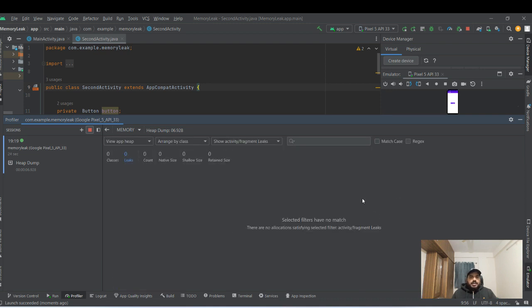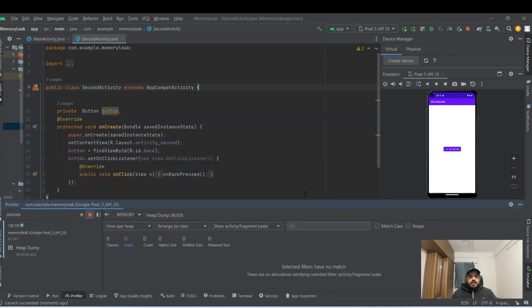So that's all. And this is how you can detect the memory leak. Thanks for watching.